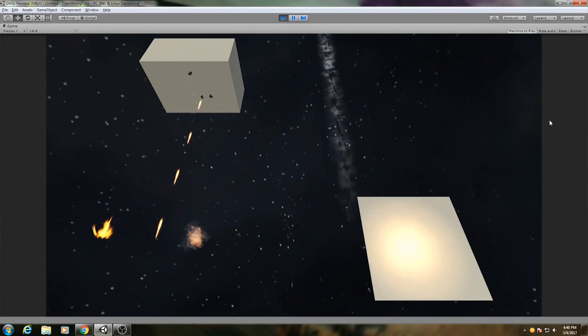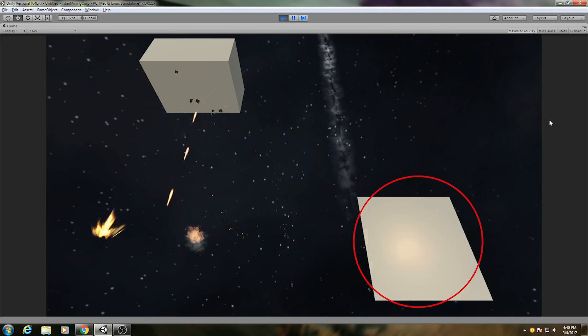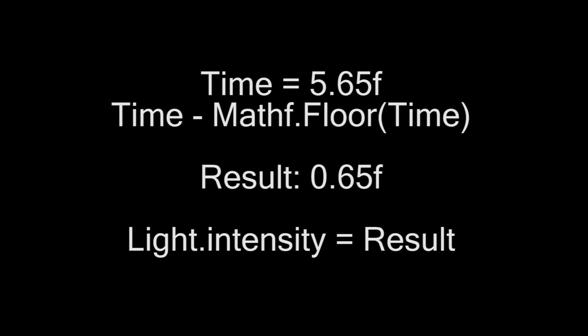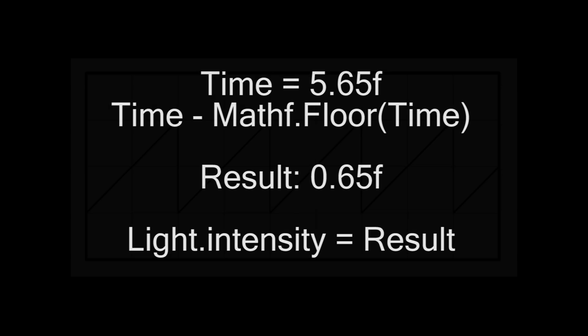Finally, there was the flashing light coming from the gun itself. To animate this, I get the amount of time that has elapsed since the effect started and subtract the integer. This gives me only the decimal of the elapsed time, and I assign that to the intensity of the light.